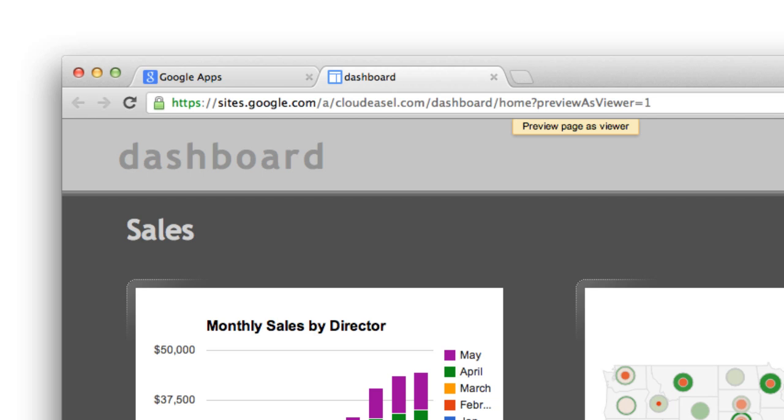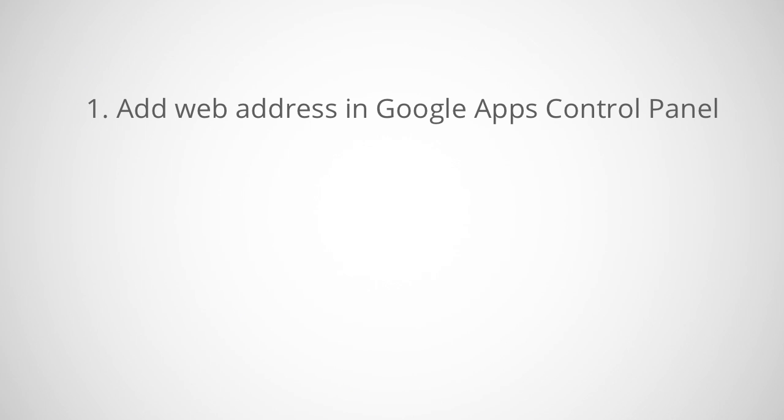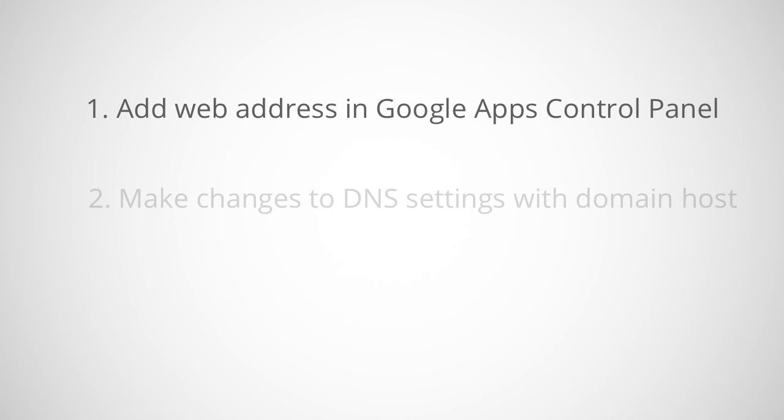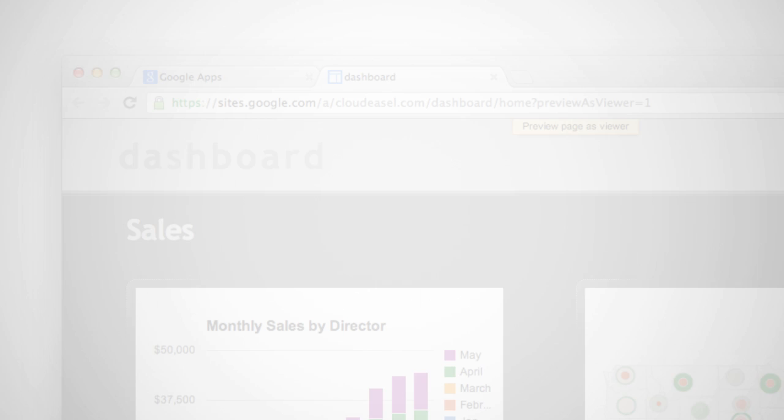To make a site available from a custom URL, you need to add the web address in your Google Apps control panel and then make a change to your DNS settings with your domain host. Just make sure the Google site you're using has its privacy settings set to public, or the user will be redirected to the long URL.